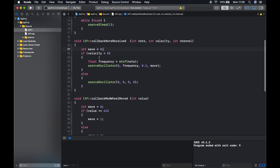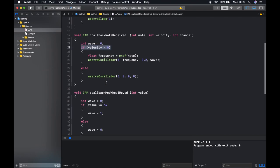In our note received function we're checking to see if the velocity is greater than zero. If it is, we switch on an oscillator, else we will turn the oscillator off.